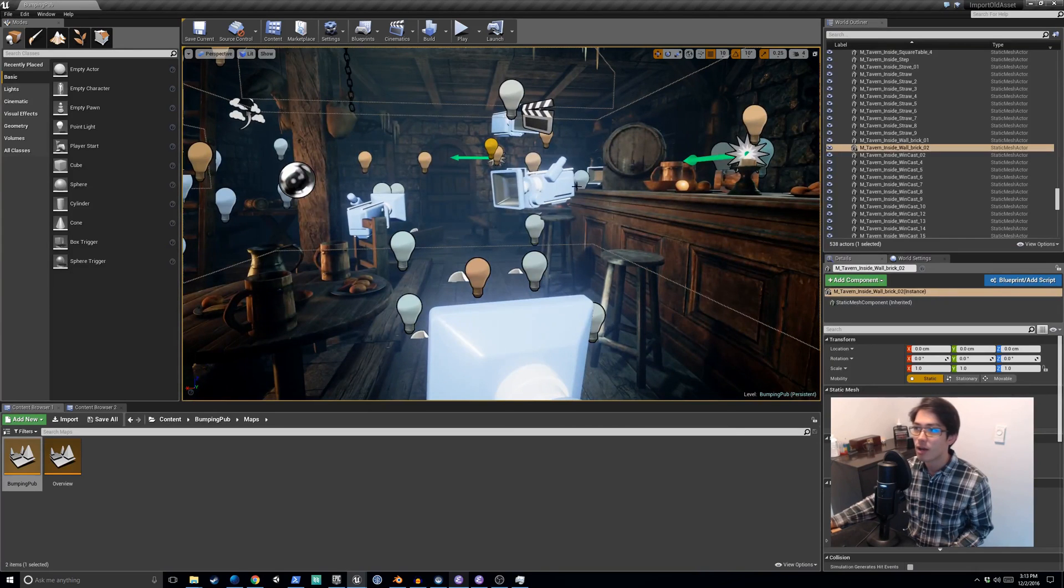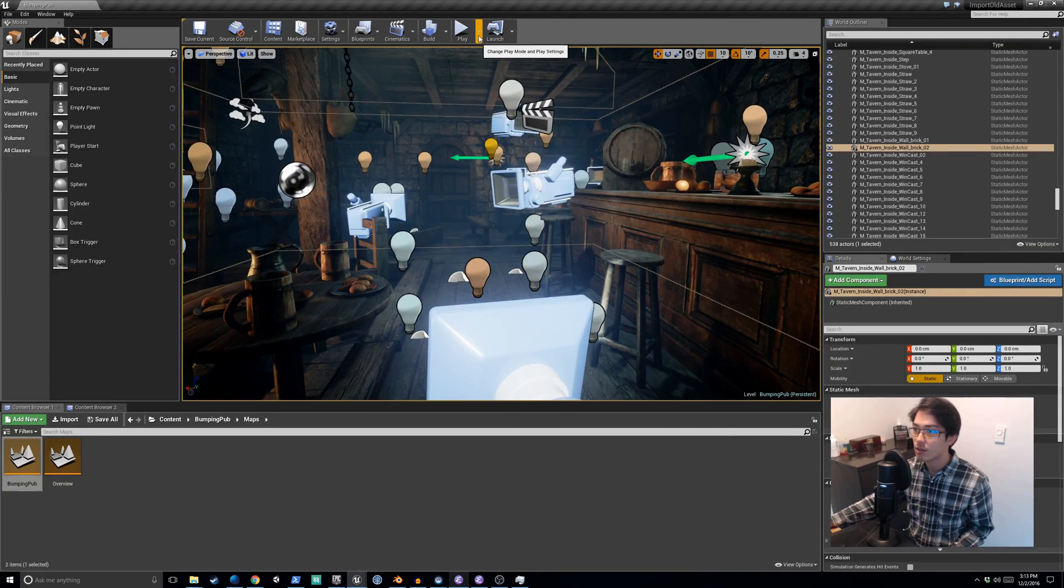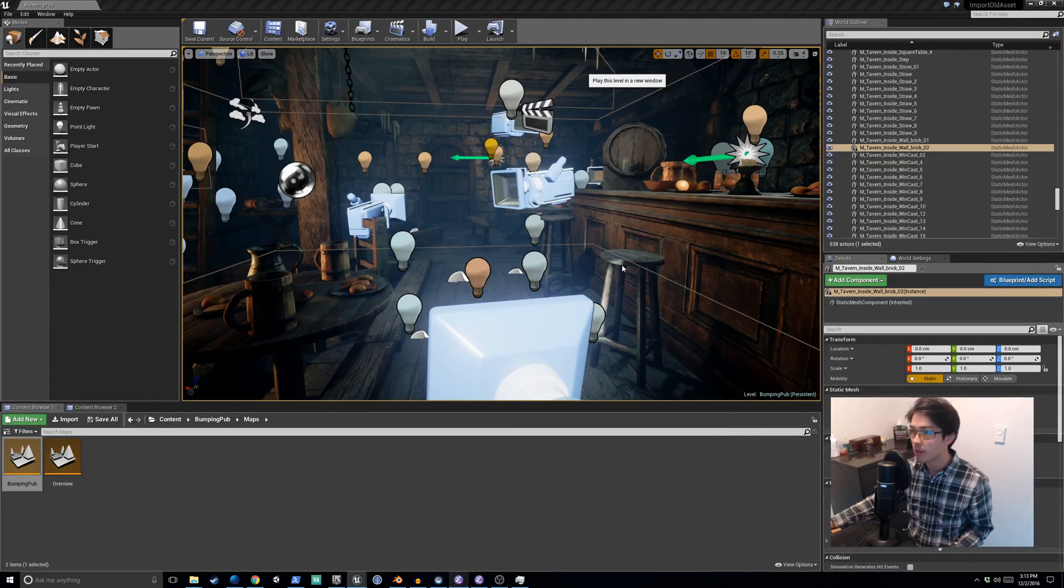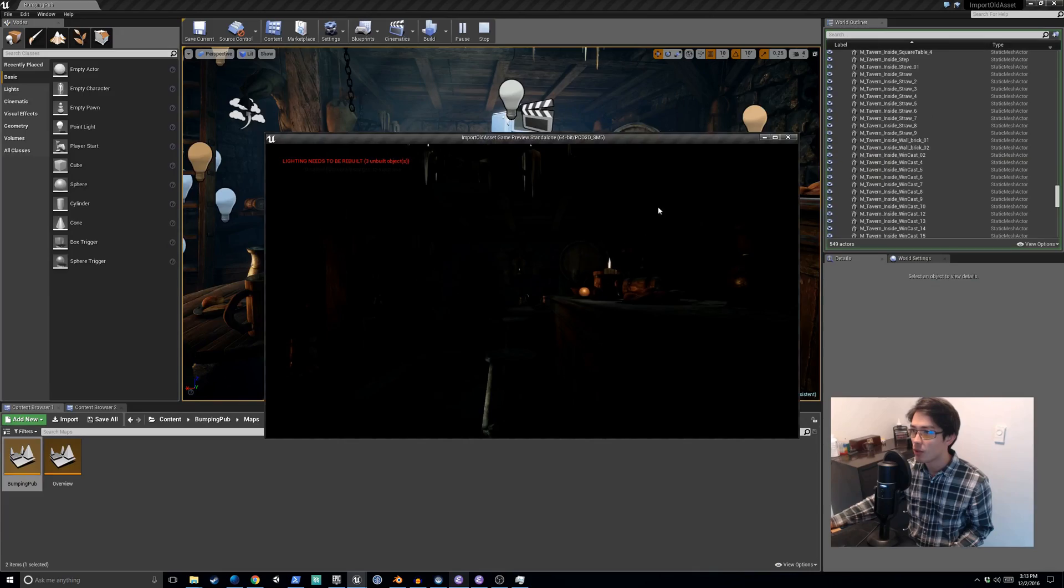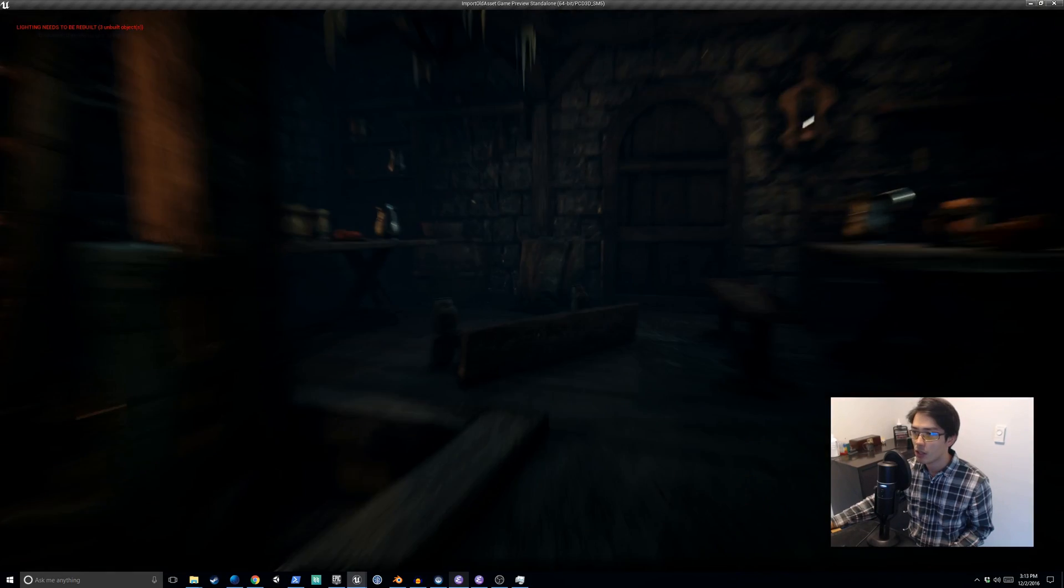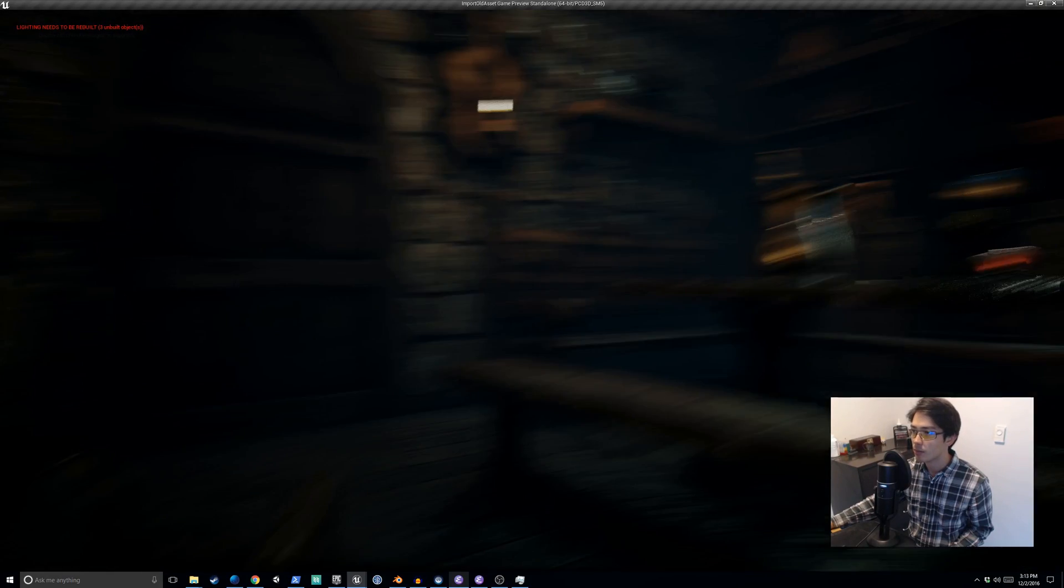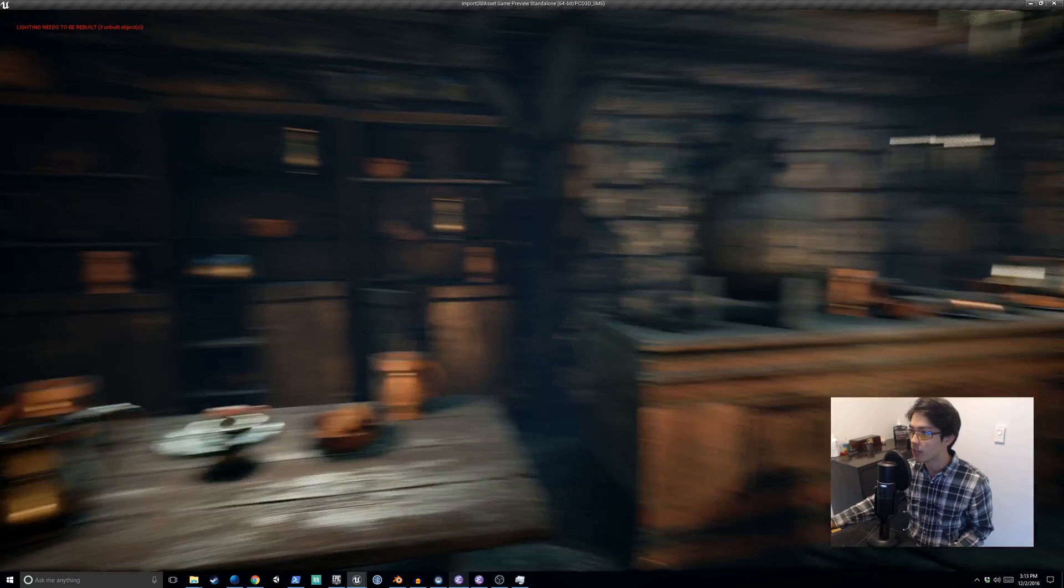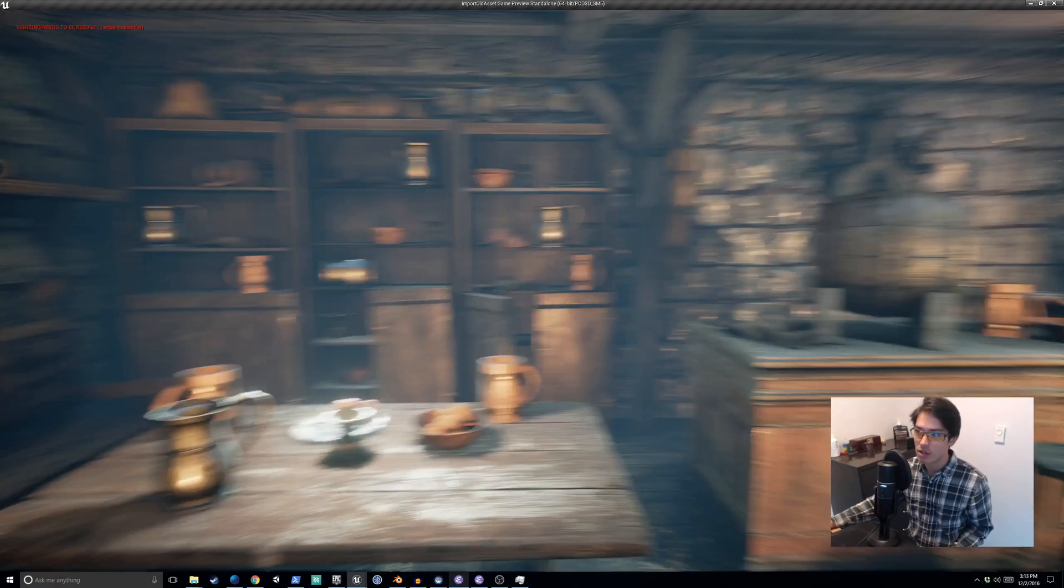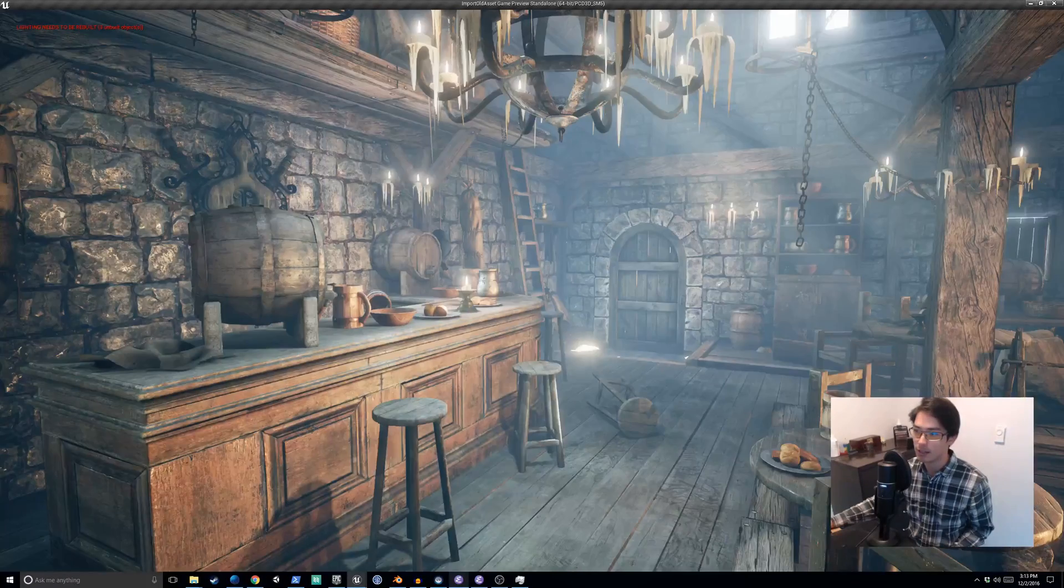And our asset is finally loaded. We can hit the play button, walk around in it, no problem, using a 4.13 asset inside game engine 4.14.